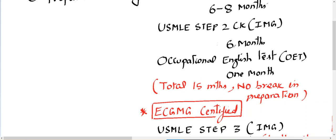The total duration is approximately 8 months for Step 1, 6 months for Step 2 CK, and then one month for the Occupational English Test — that comes to around 15 months total with no break in preparation.